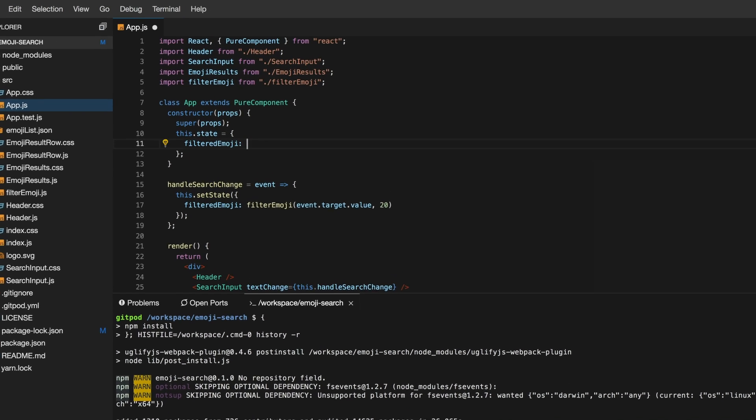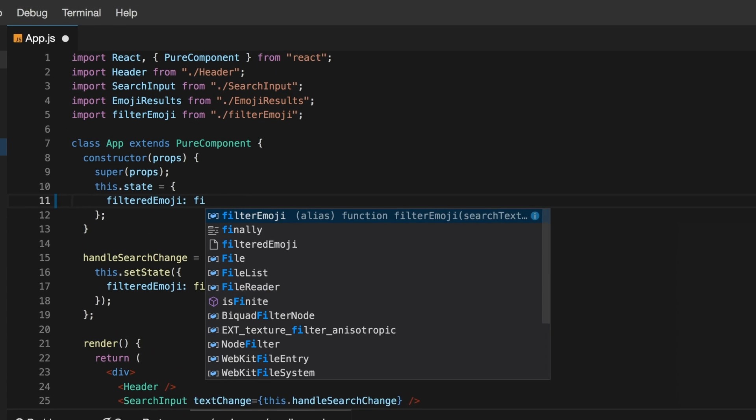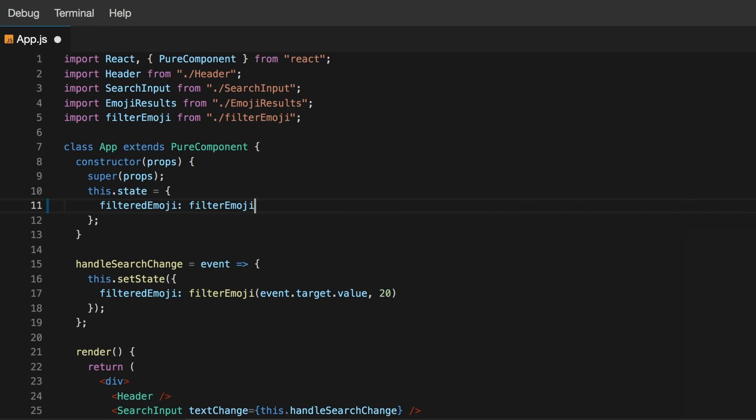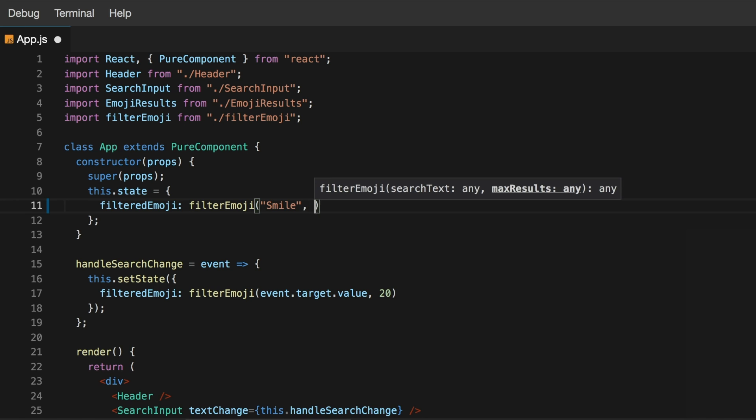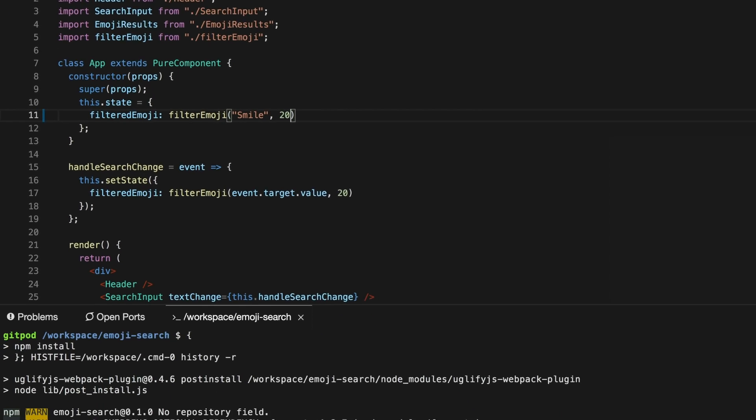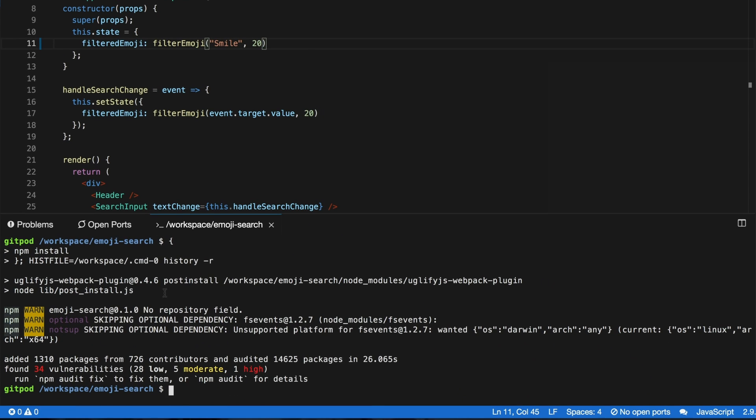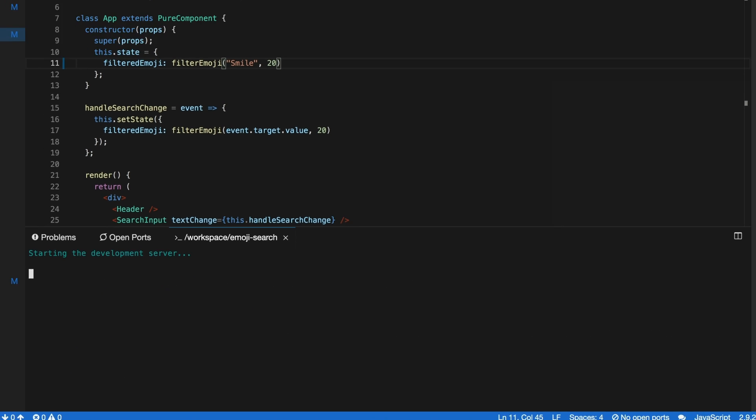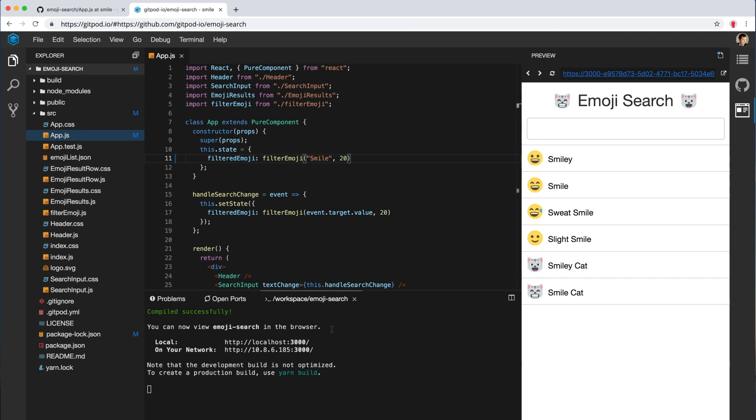The IDE itself is powered by VS Code and supports the same powerful editing features you have locally. Full-featured terminals to your container running in the cloud provide you with all your favorite command line tools.